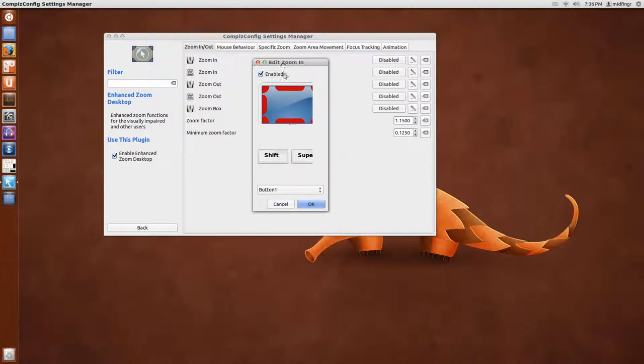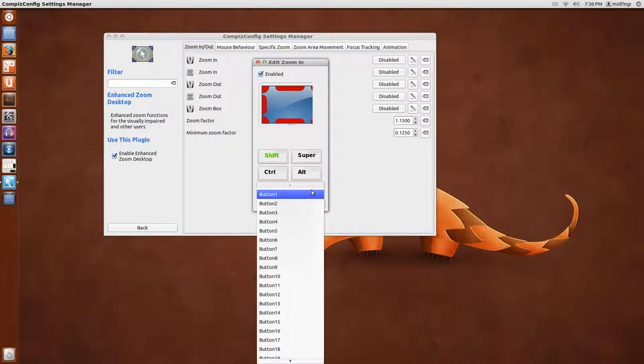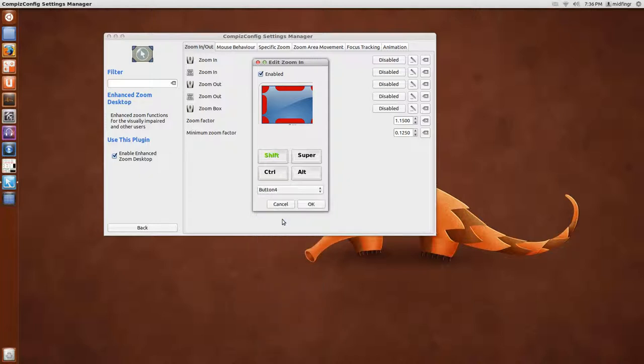And personally, I use the Shift key and then Button 4, which is Mouse Wheel Up.